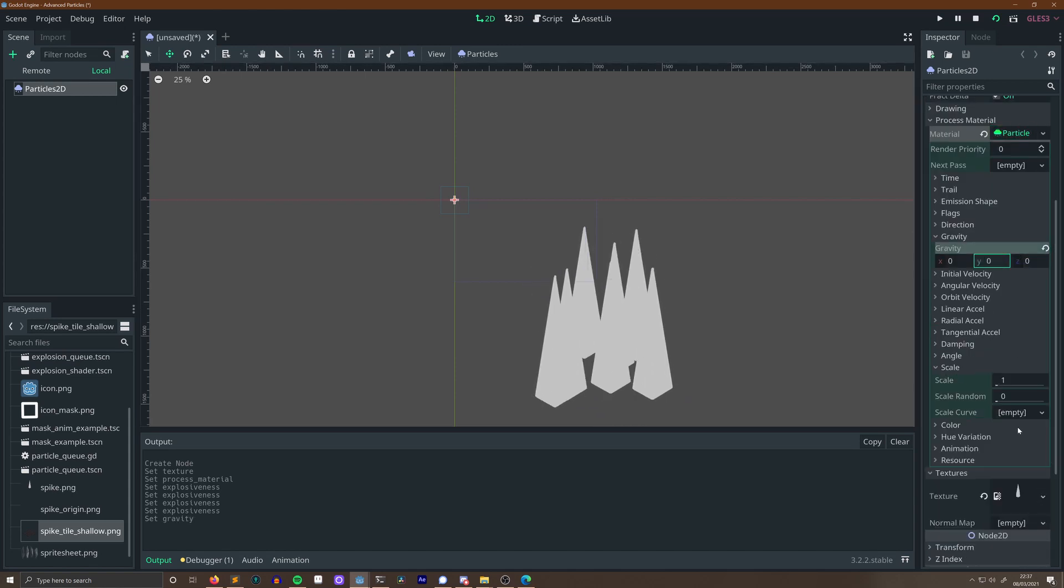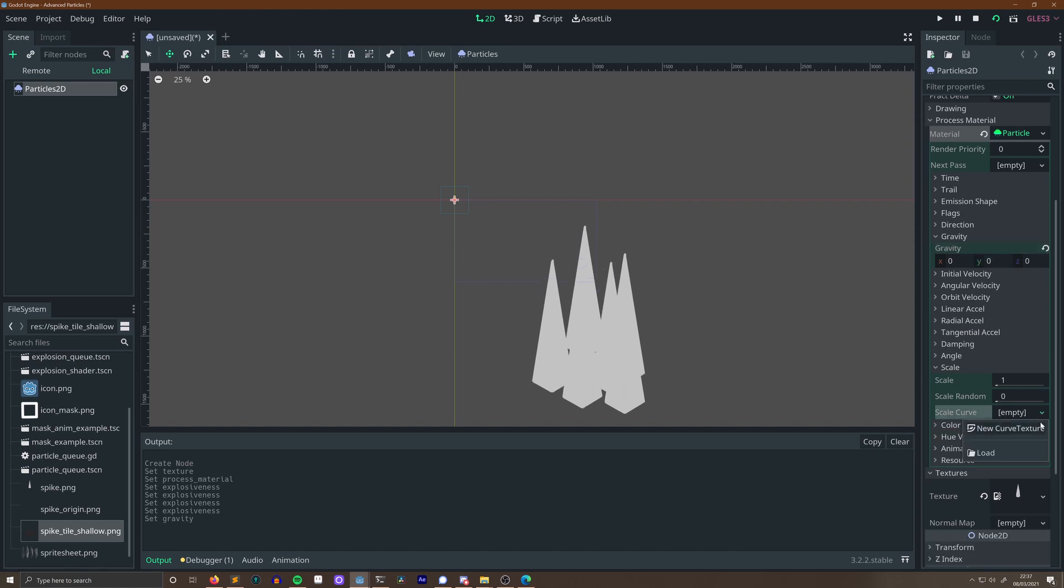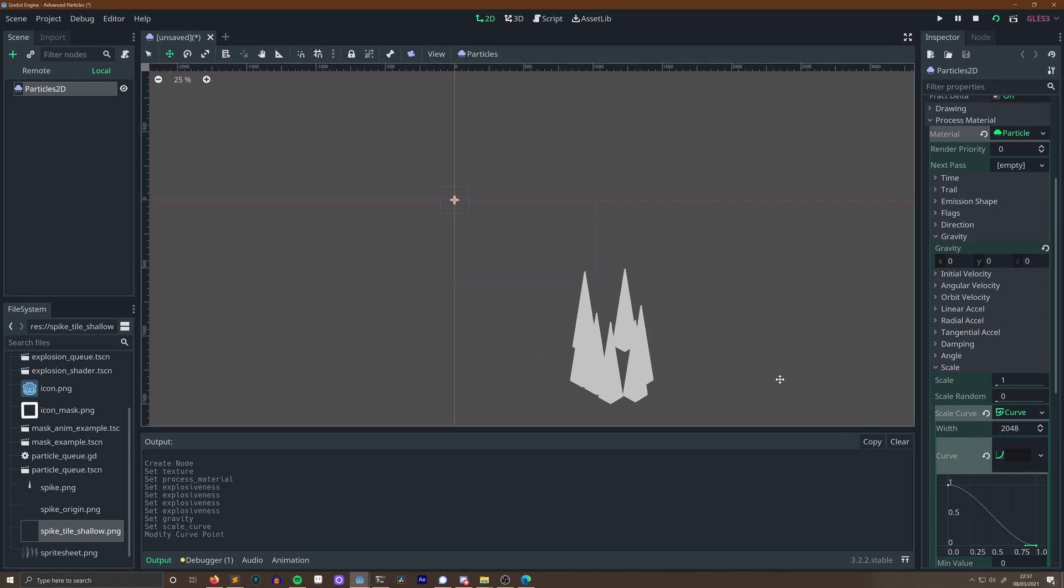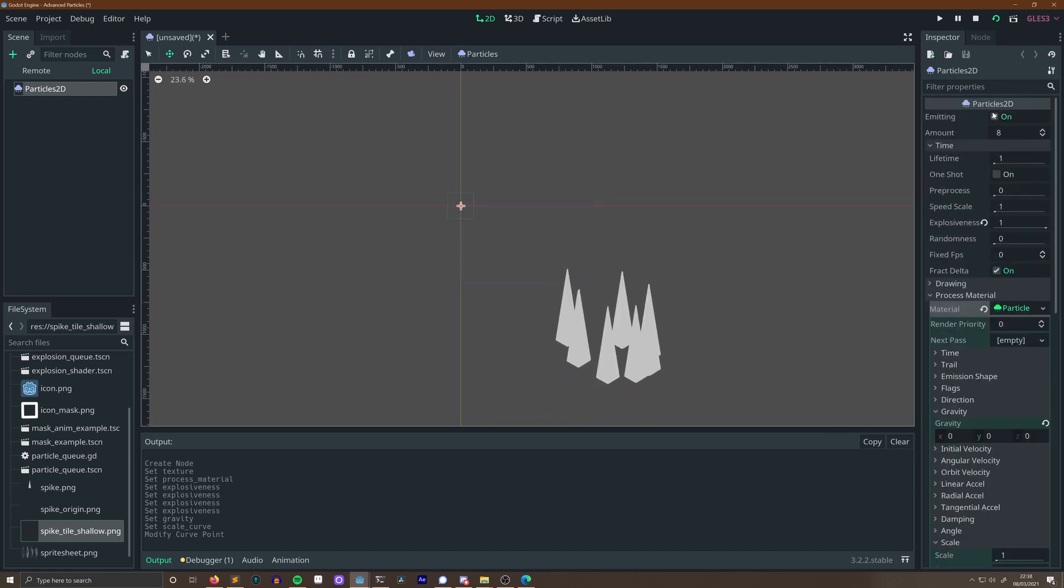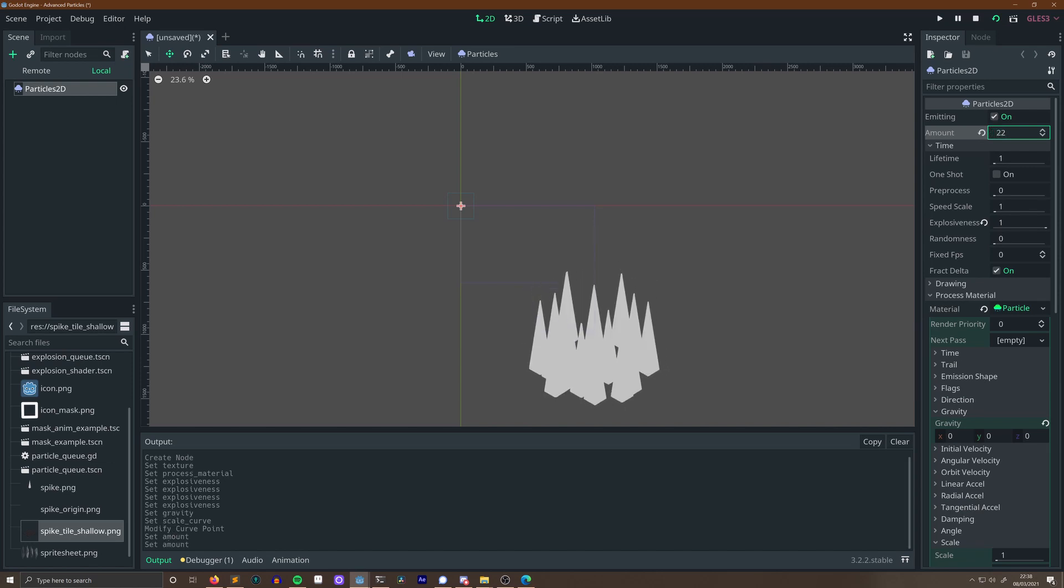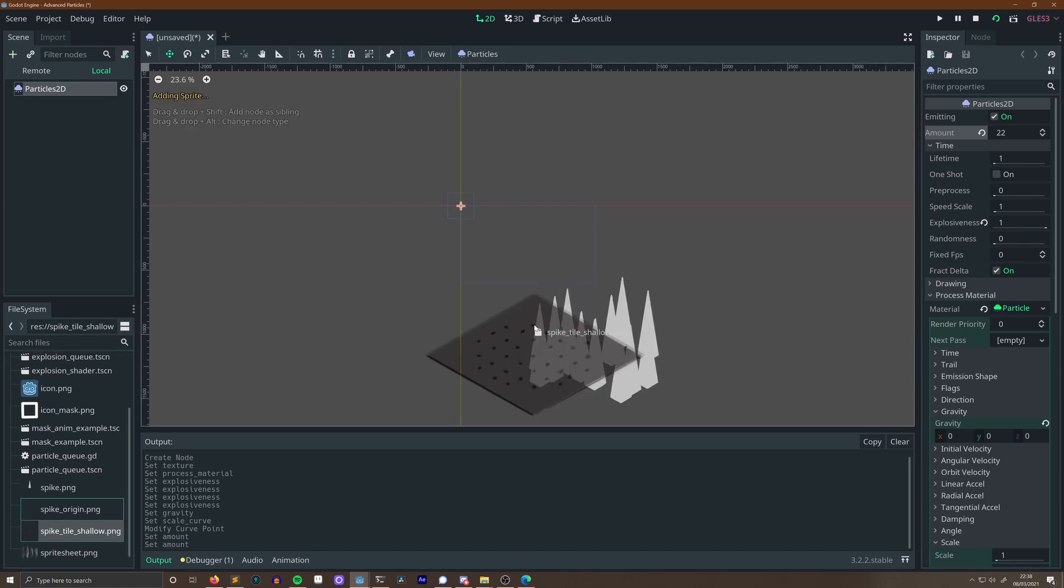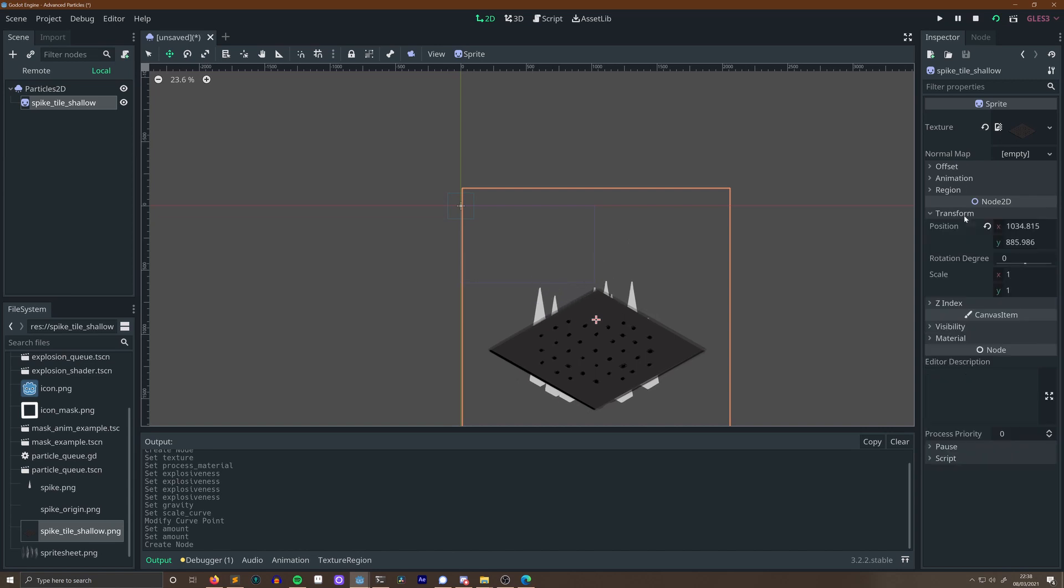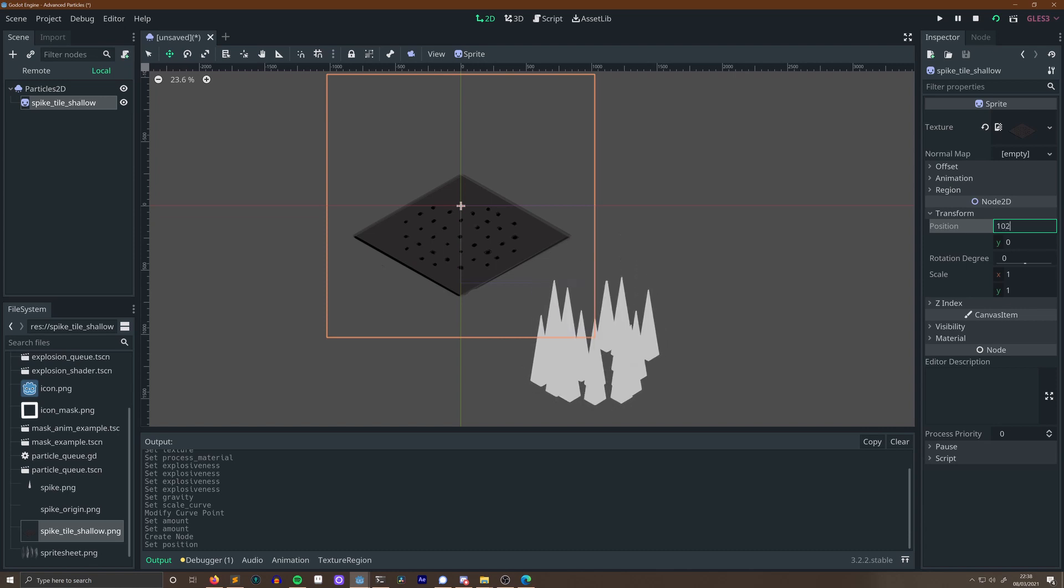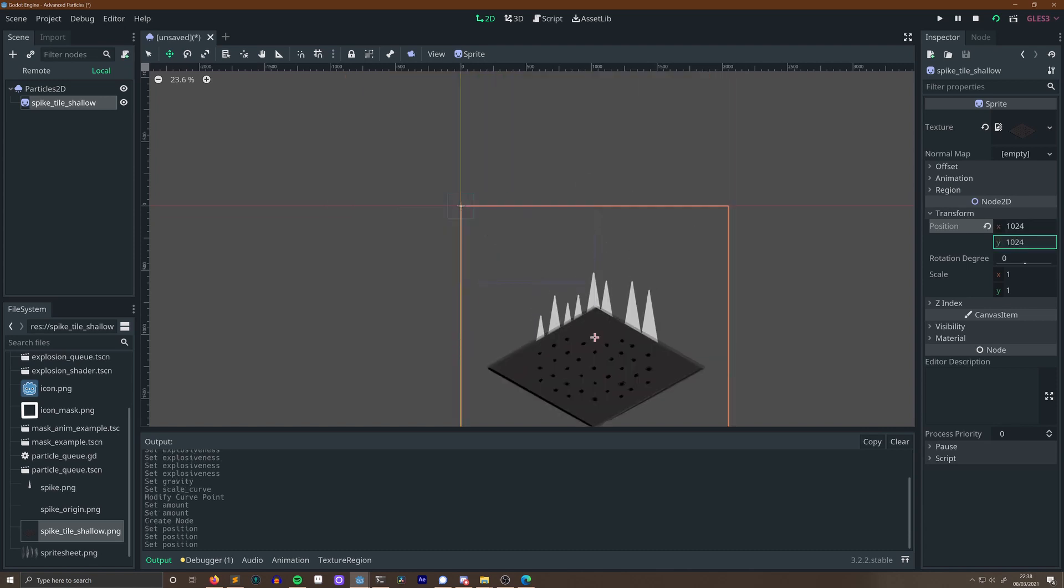So let's add a particle material, load the emission mask as before. Note, a particle needs to have a process material before you can load the emission mask. Up the explosiveness so that all the spikes pop out at once, and set the gravity to zero. We can then drop the scale down to an appropriate size for our texture, and add a scale curve. We want the scale curve to make the particles emit at full size, and then shrink to nothing. Just drag the right point to the bottom, and it'll have some nice easing on both ends already.